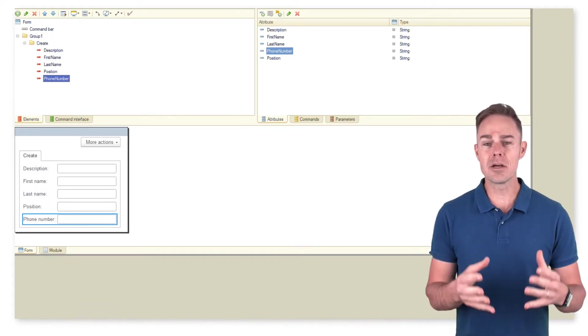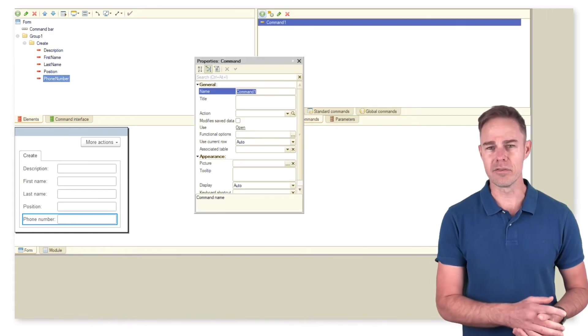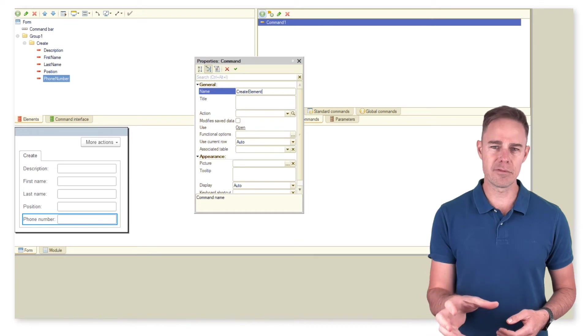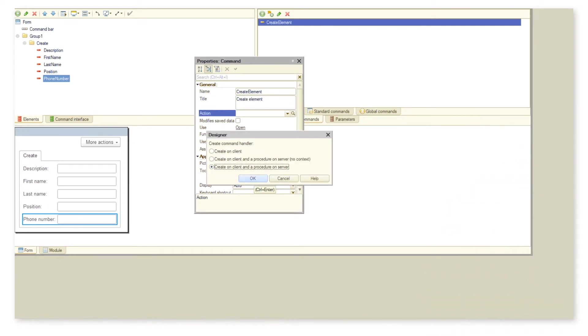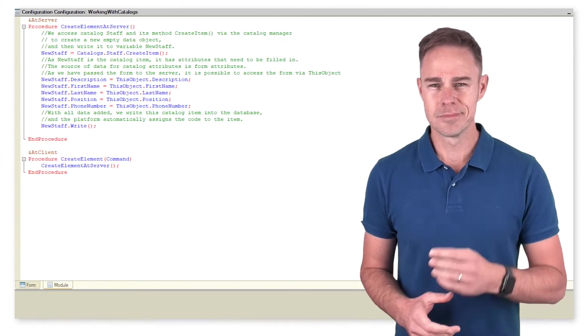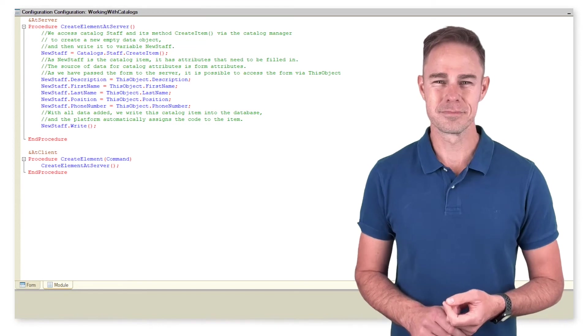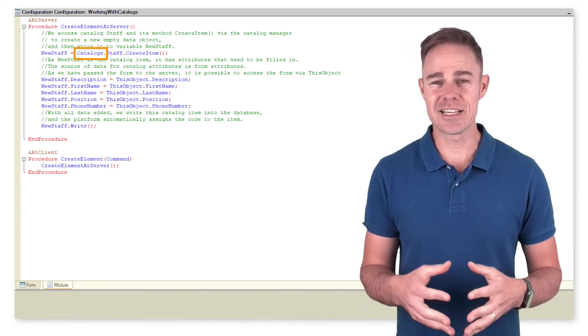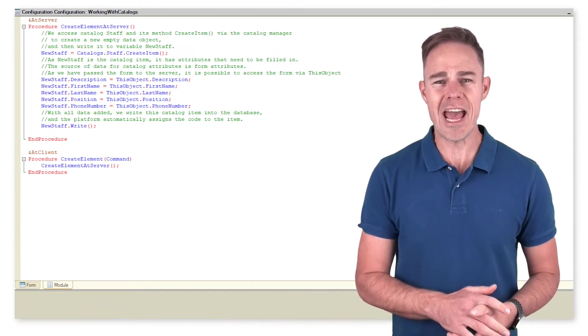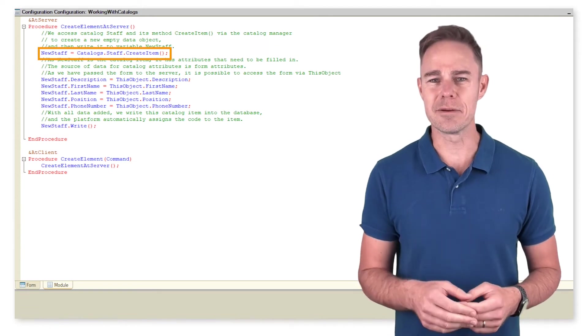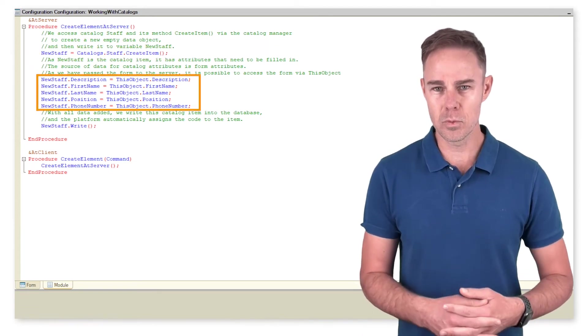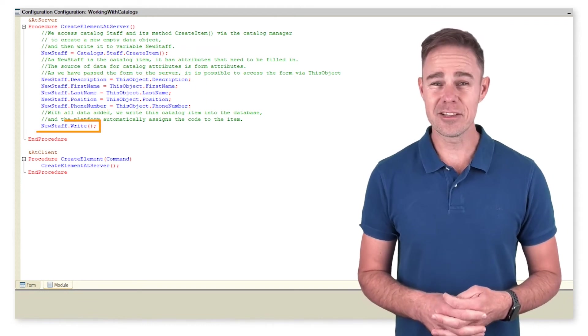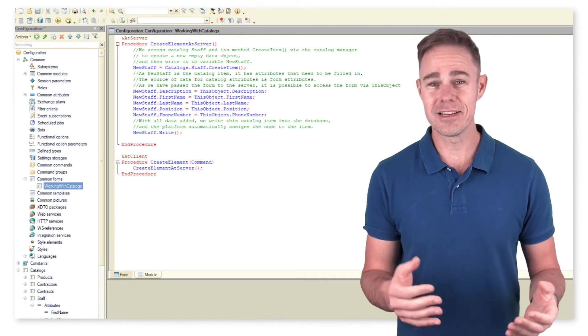Well, create a command with a handler on the client and the other one on the server. We are going to process data outside of the form, but we still need form attributes. And here is where the code magic starts. So we turn to the Catalog Manager that grants access to all catalogs. This way, we access catalog staff and its method create item. We create a new catalog item, fill it with data sourced from the form, and then add the record to the database.